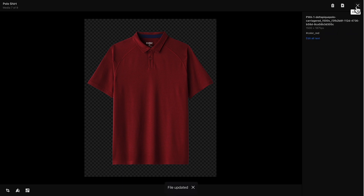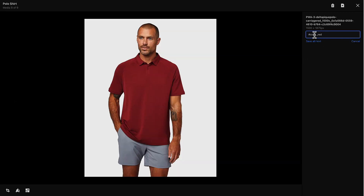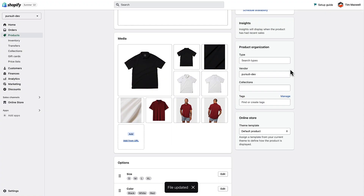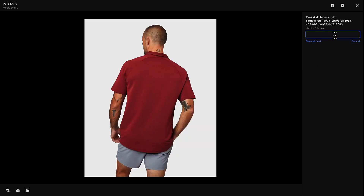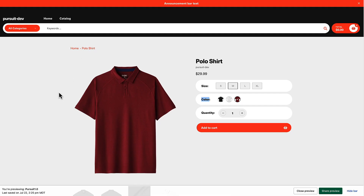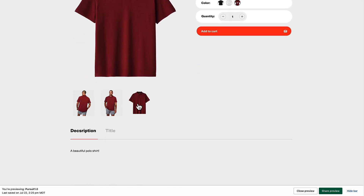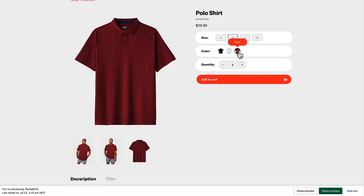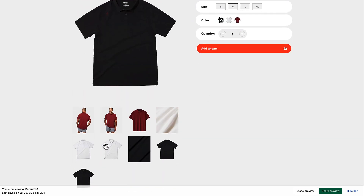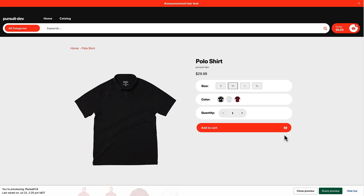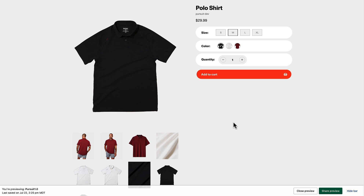Now I'll do the same for the other two color-red images and save. After refreshing and choosing the red color, only the red color variant images are now showing. I could do the same for the other colors — choose black and only those three images show, choose white and only those three images show. That's a great way to help customers only see relevant colors of the product options they're looking at.